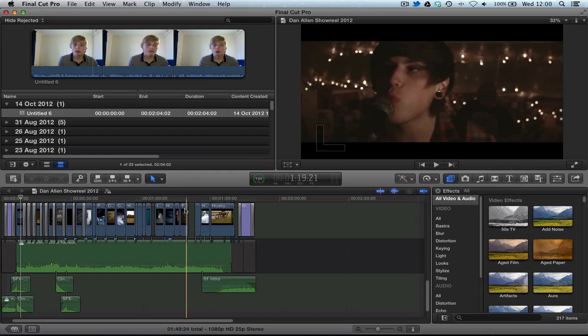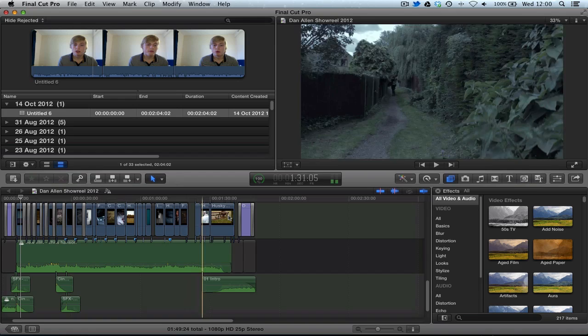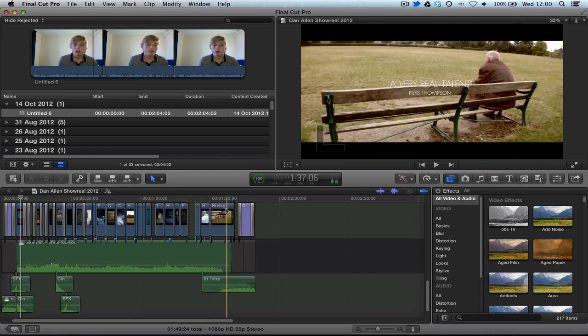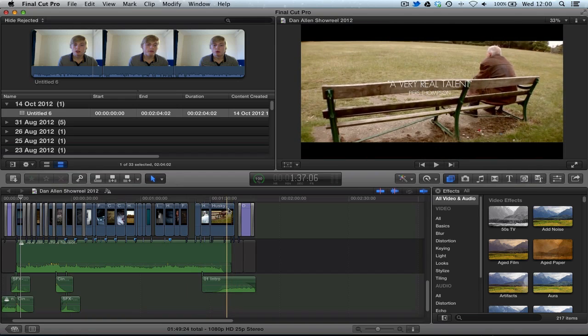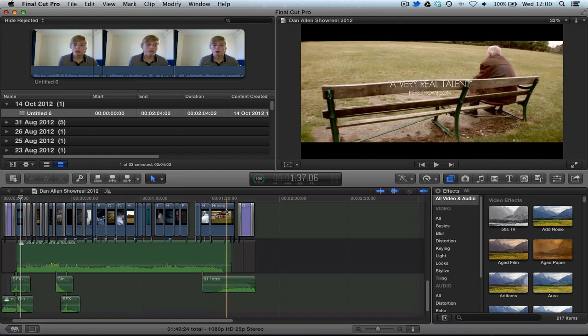So as editors, based on the fundamental basics of how non-linear editing was developed, it was important to see what's called the outgoing clip and the incoming clip. Now let's say I wanted to put a clip after this clip. This is called the outgoing clip because the clip is going out, it's ending soon.